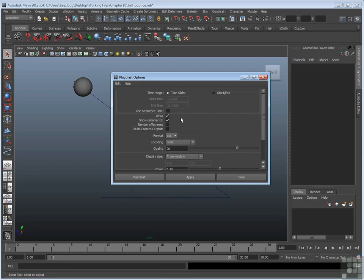It also asks you the format. Now if you leave it with the AVI, it will render out an AVI file, and whatever program on your operating system plays AVIs by default will open up automatically when it's done. So for instance, if you use Windows Media Player by default, once the AVI is rendered, Windows Media Player will pop up automatically.